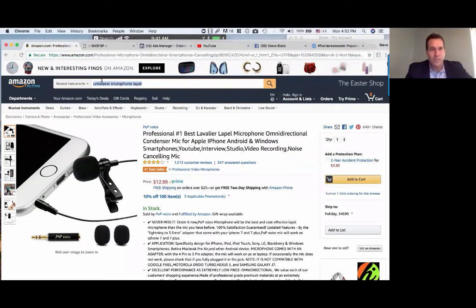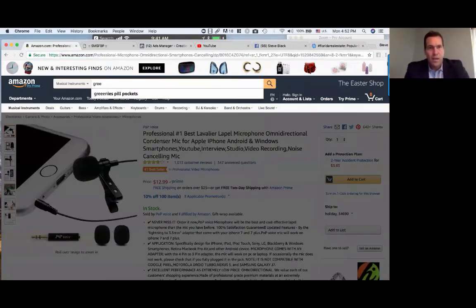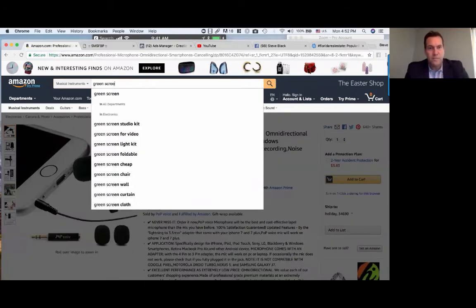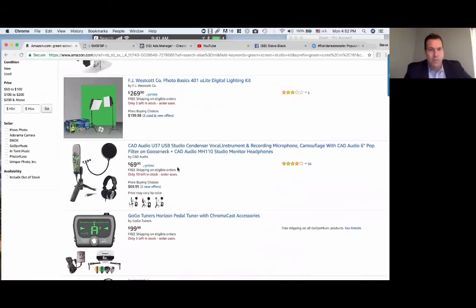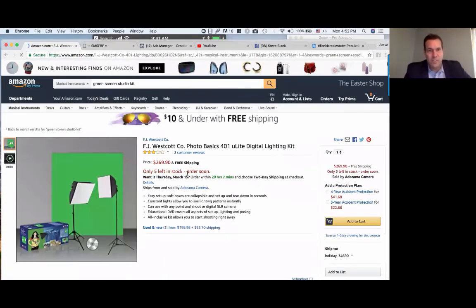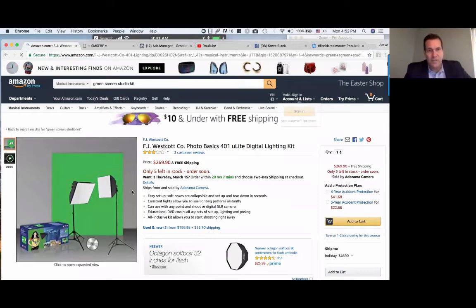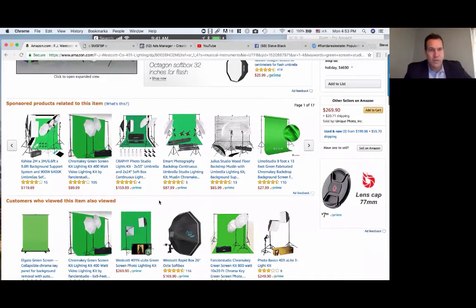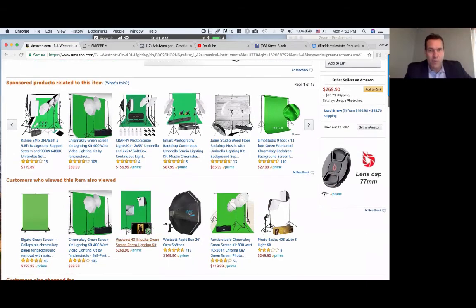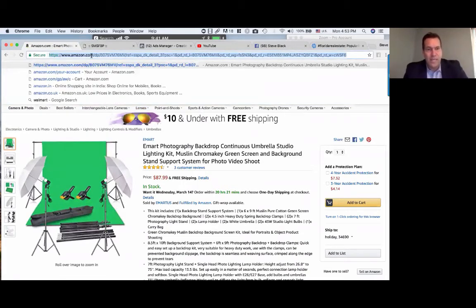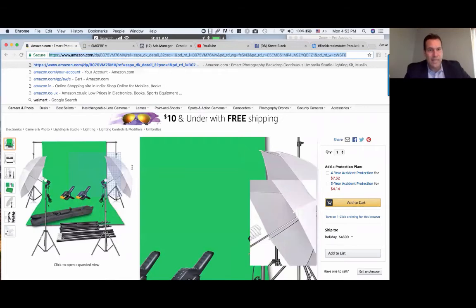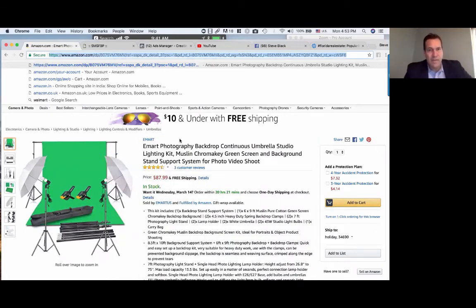Another thing you could explore is a green screen studio kit. On Amazon, I'd be looking for one that's Prime-eligible. Something around $85 would be good — compact, with diffuse lighting — and you can make green screen videos. Once you have the green screen video, you're going to have to have somebody edit it. You could go on fiverr.com and say, 'Can you put me in a newsroom background?' Then you can put together videos that pop.